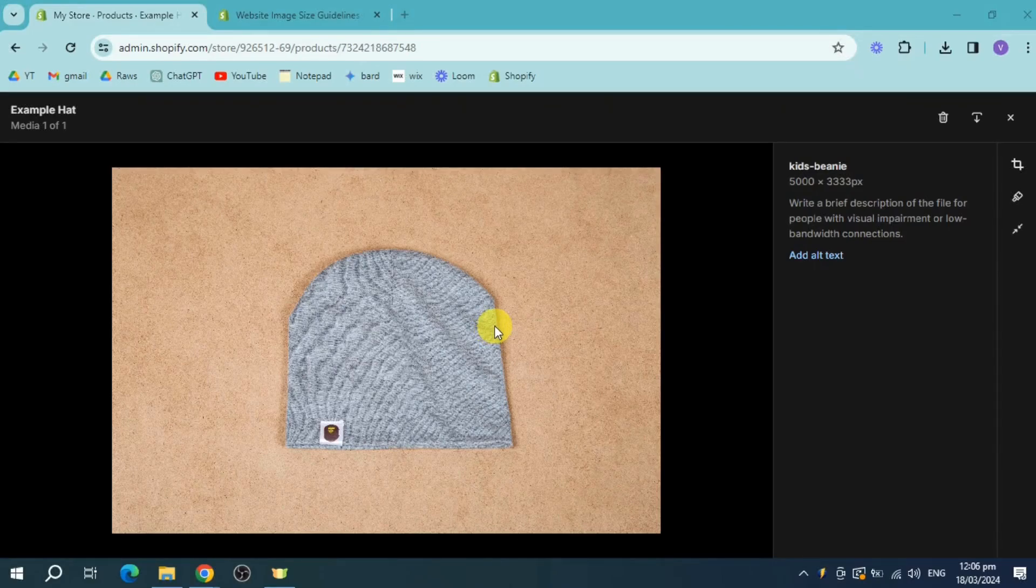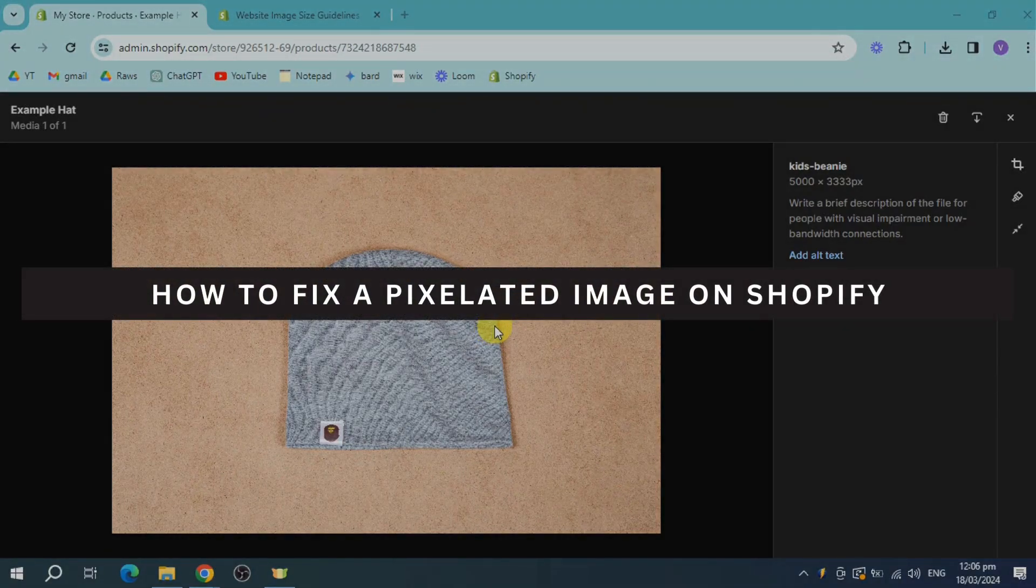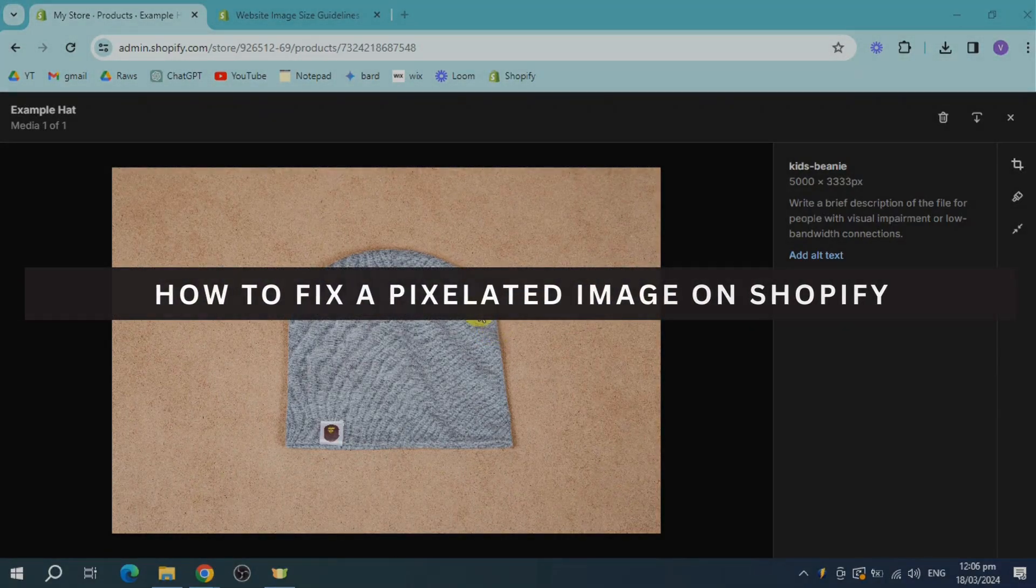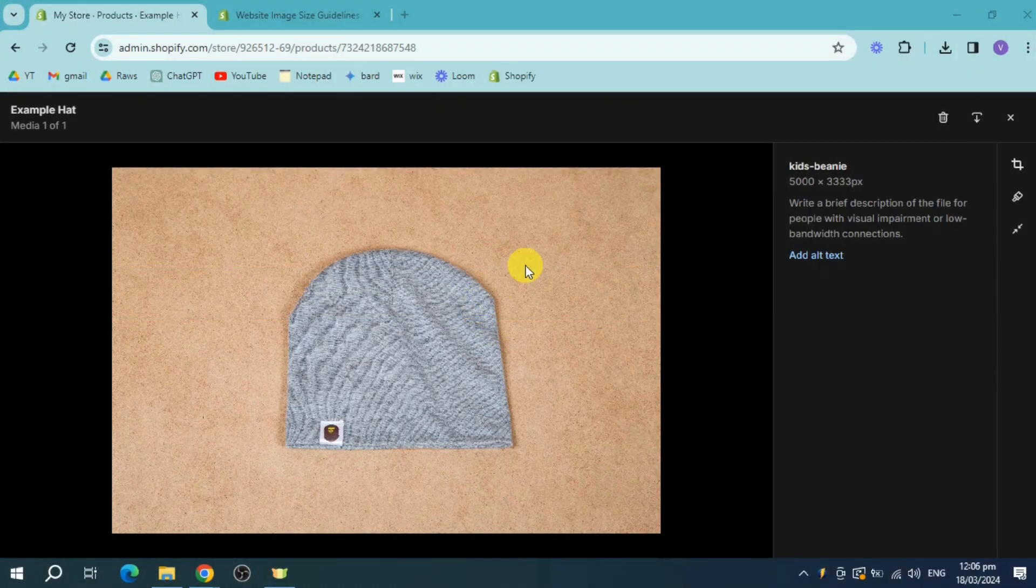In this video, I'm going to show you how to fix a pixelated image on Shopify. Let's get started.